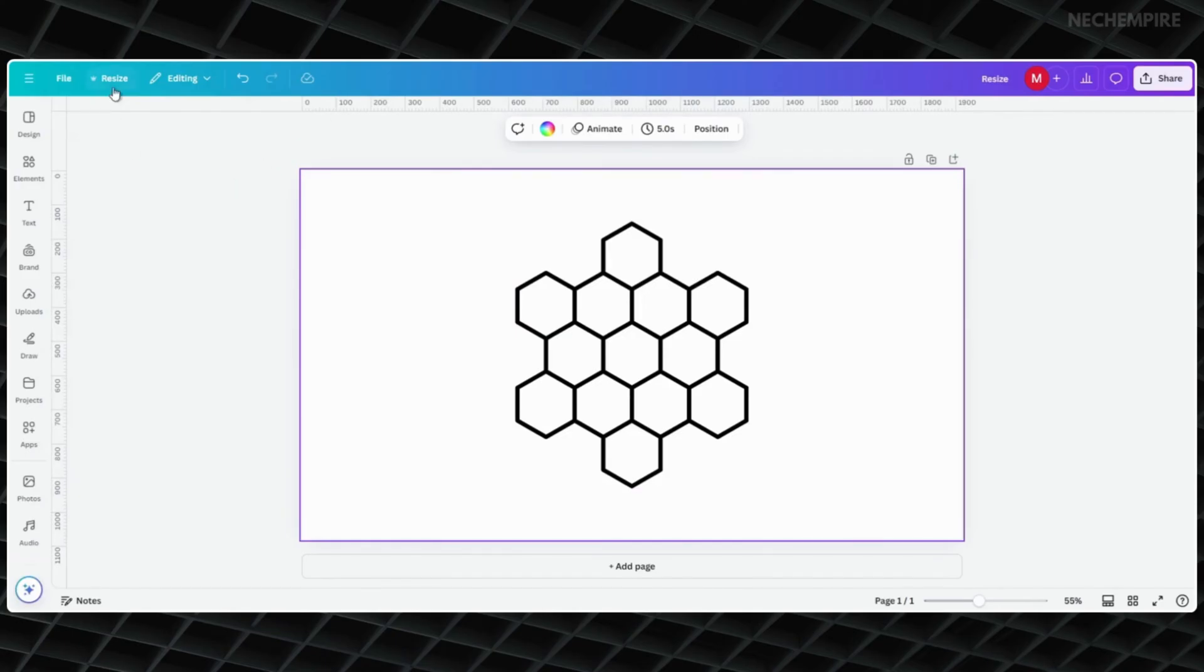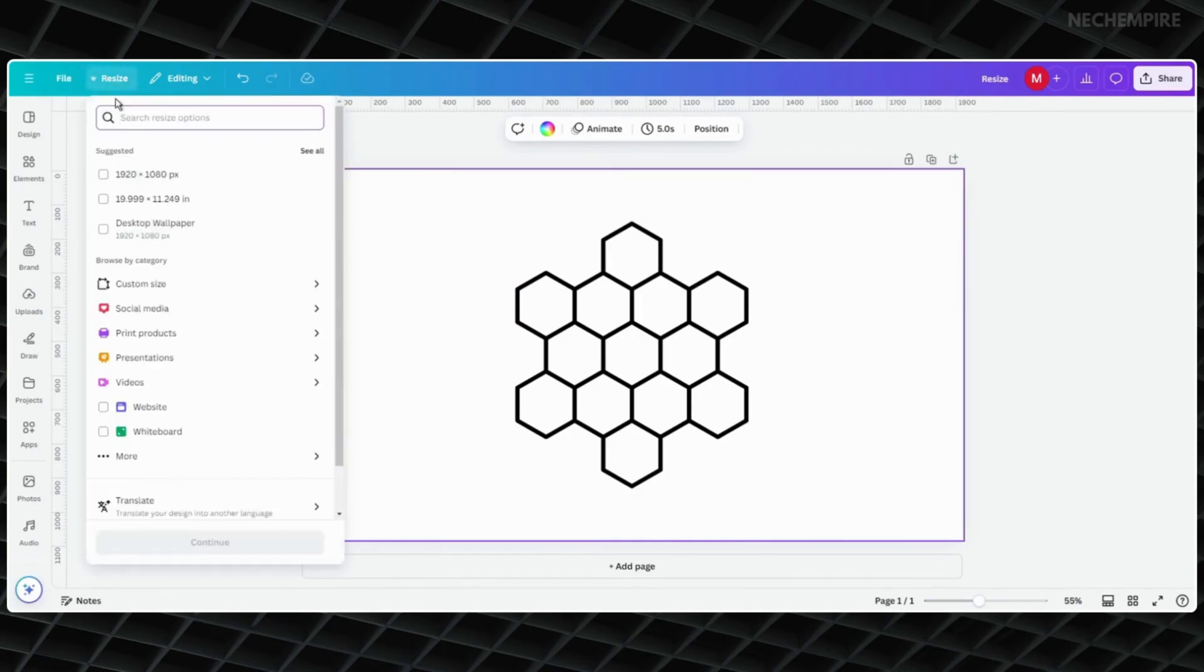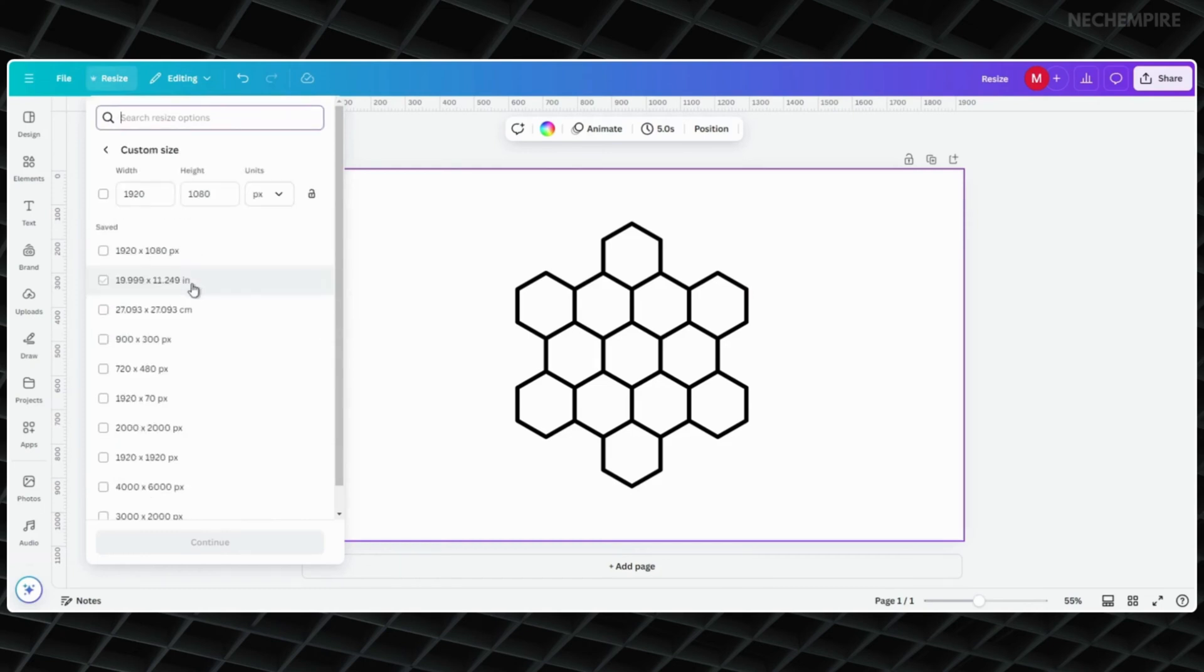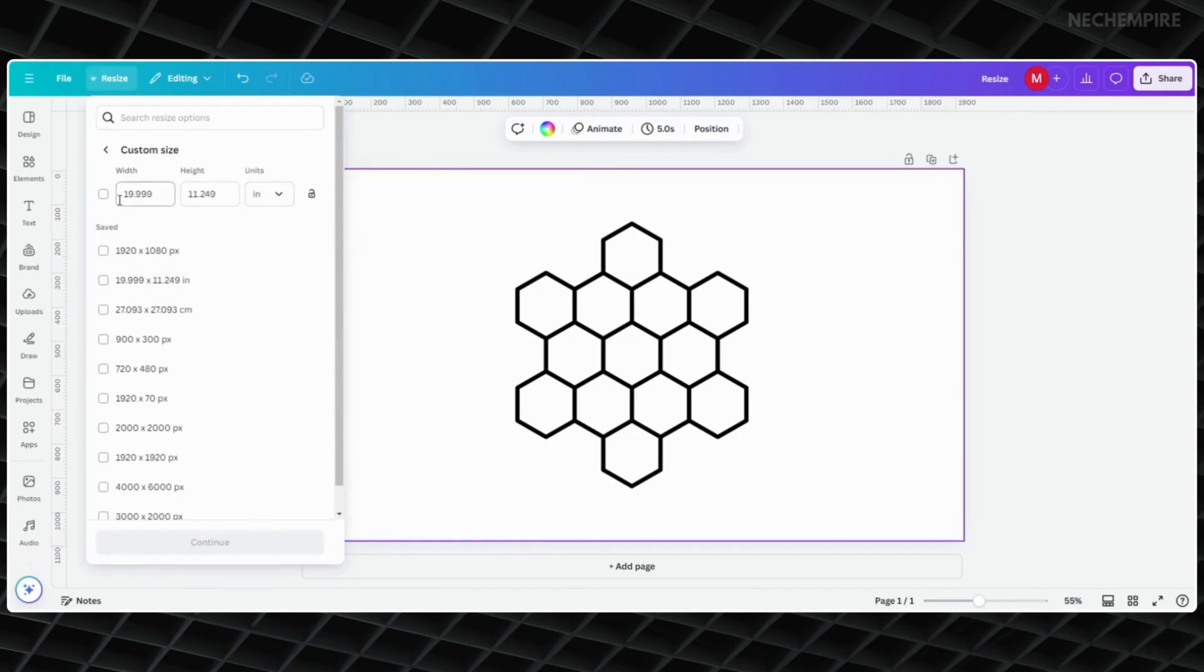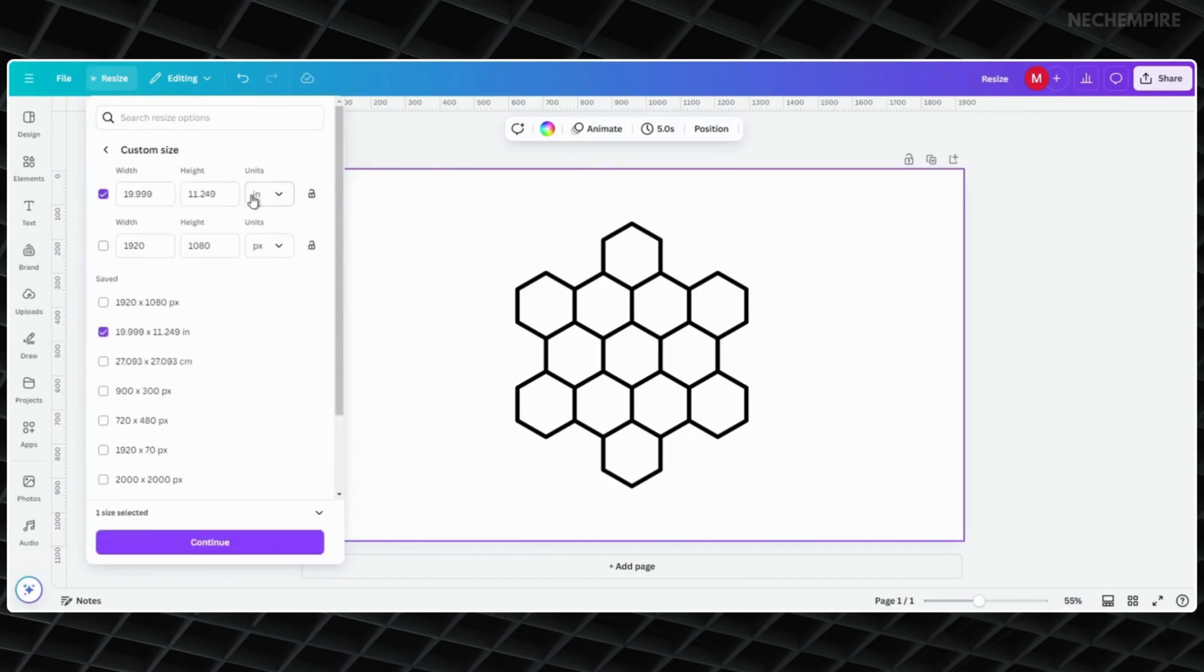Now, go to the upper menu again and select the Resize option. Here, click on Custom Size from the menu. You will see a box with numbers that shows how big your design is.